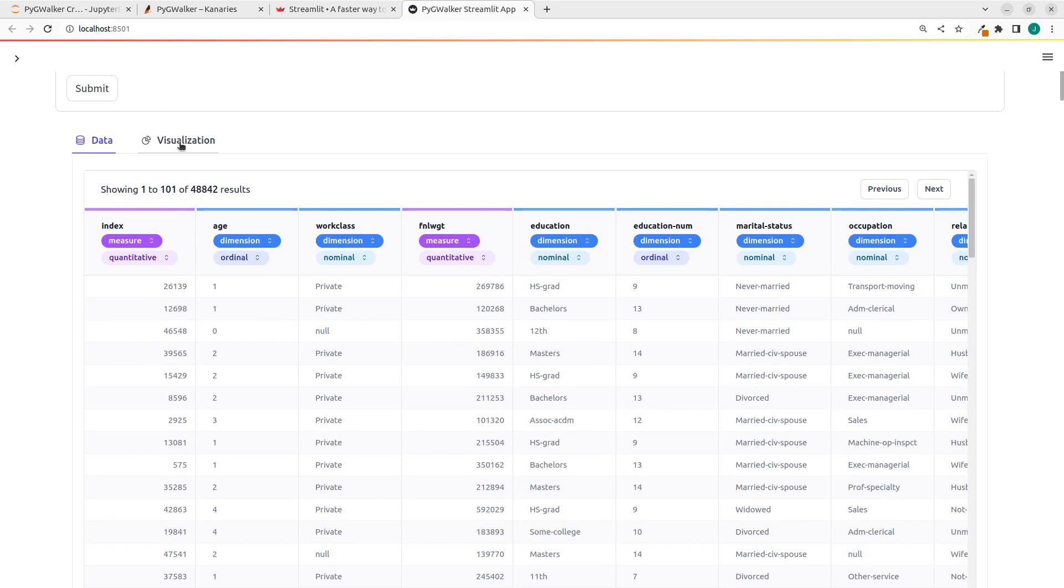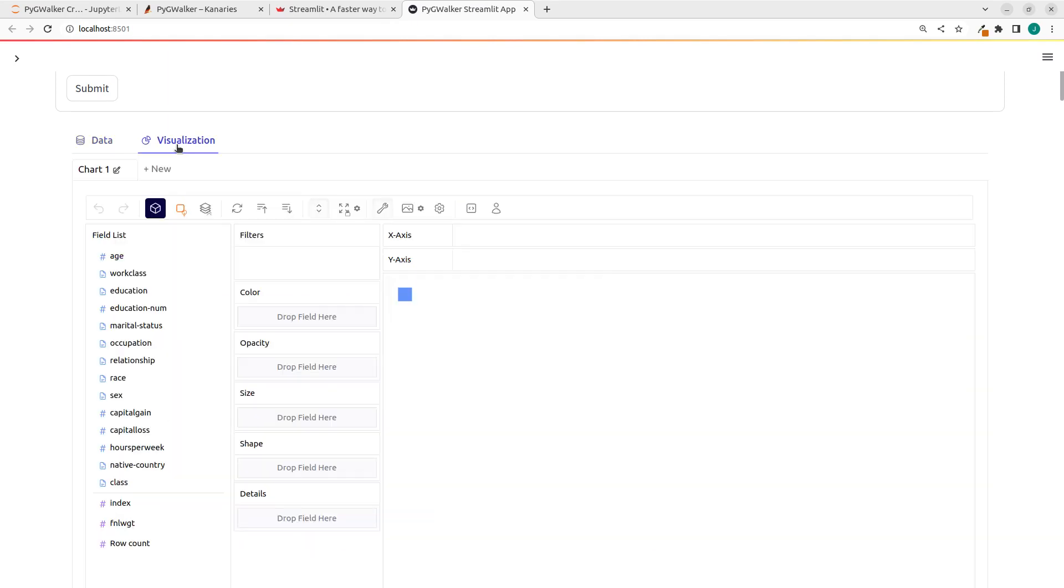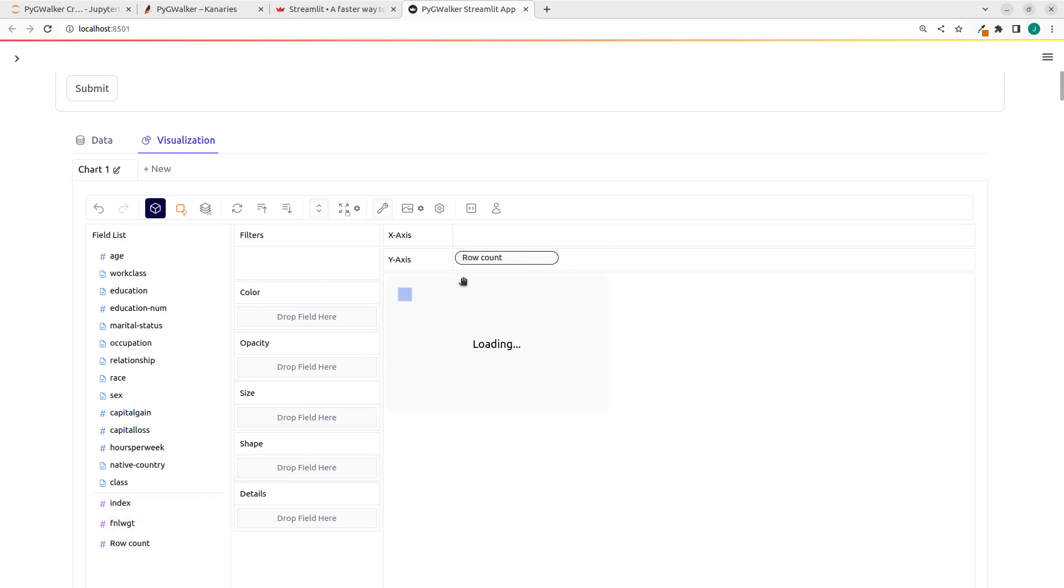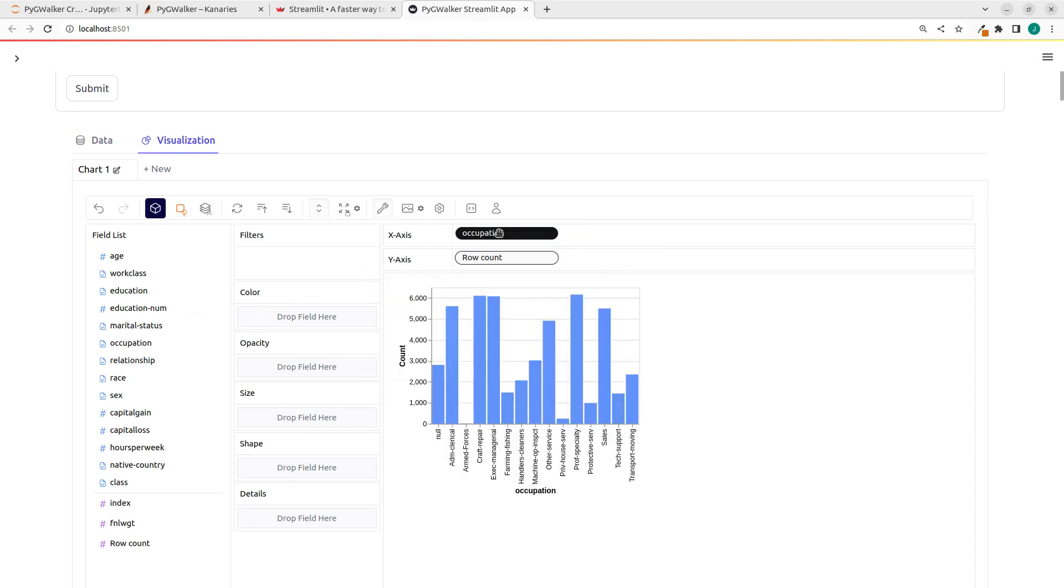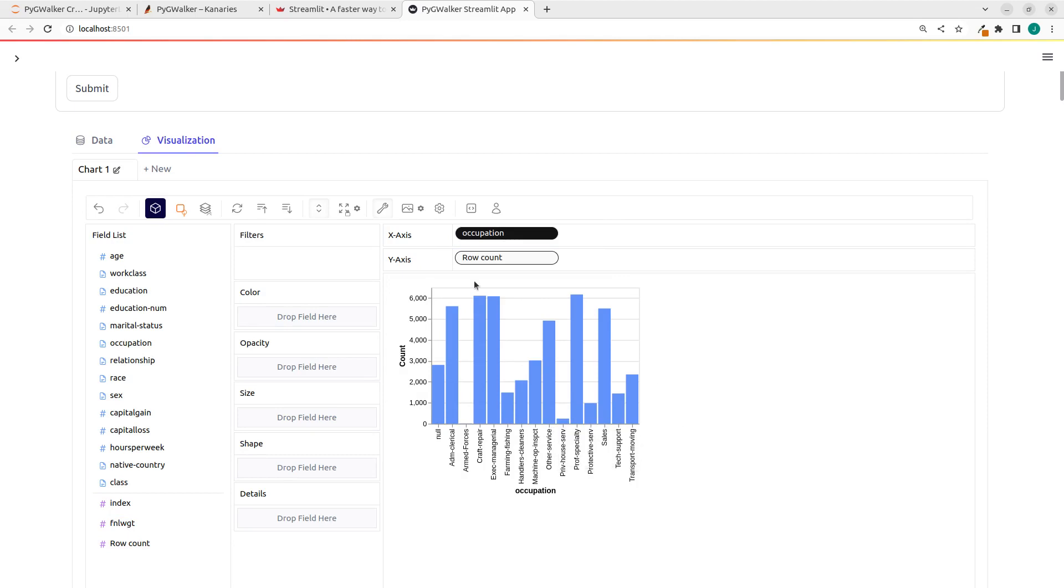And if I go to the visualization, I can now start to visualize it. It's very easy, I can see all the quantitative ones here. So I can drag it to my x-axis. And then let's pick something like occupation. You can see that it has given us this wonderful plot here, right out of the box using Streamlit and PygWalker.